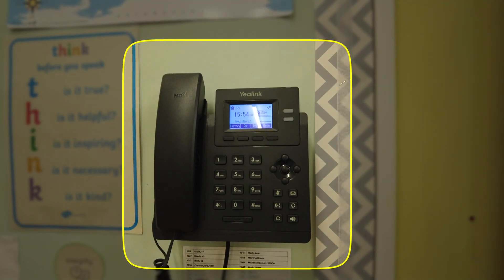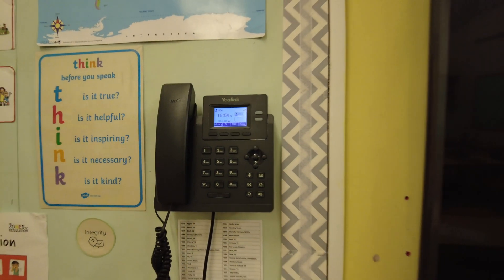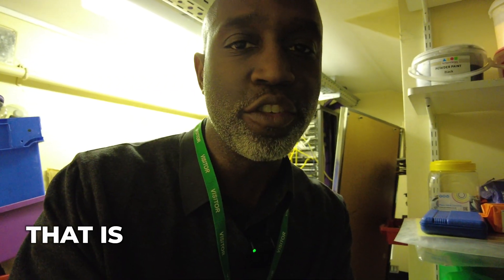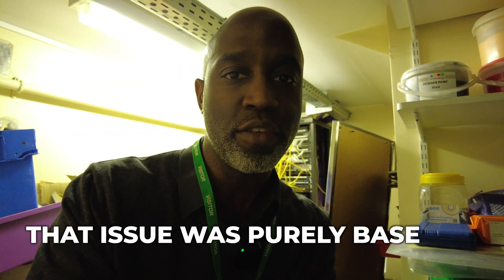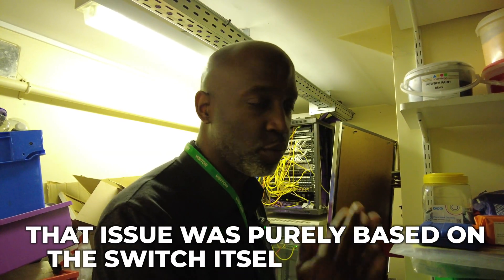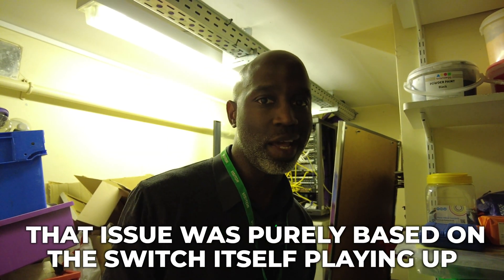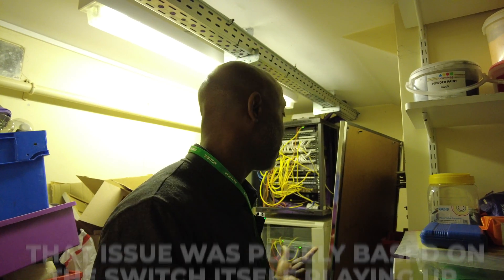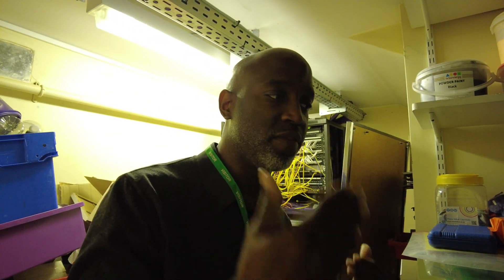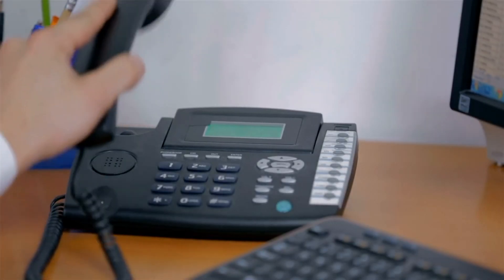There was a problem with it—the school wasn't able to use the phone to call out. In my previous video there was a similar issue that was purely based on the switch itself playing up. This one is actually to do with enabling the company to speak to the devices and for the devices to speak to the company's hosting system to make the calls.